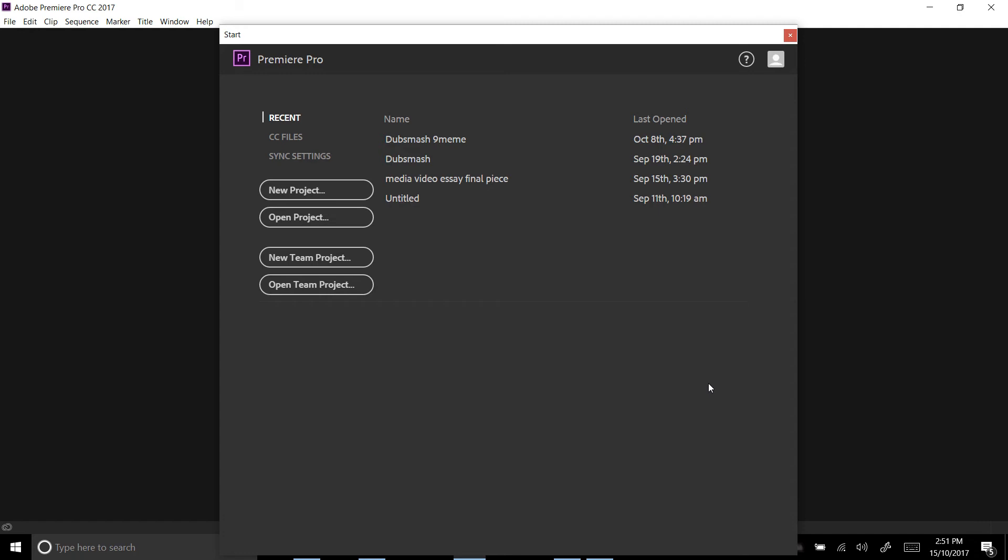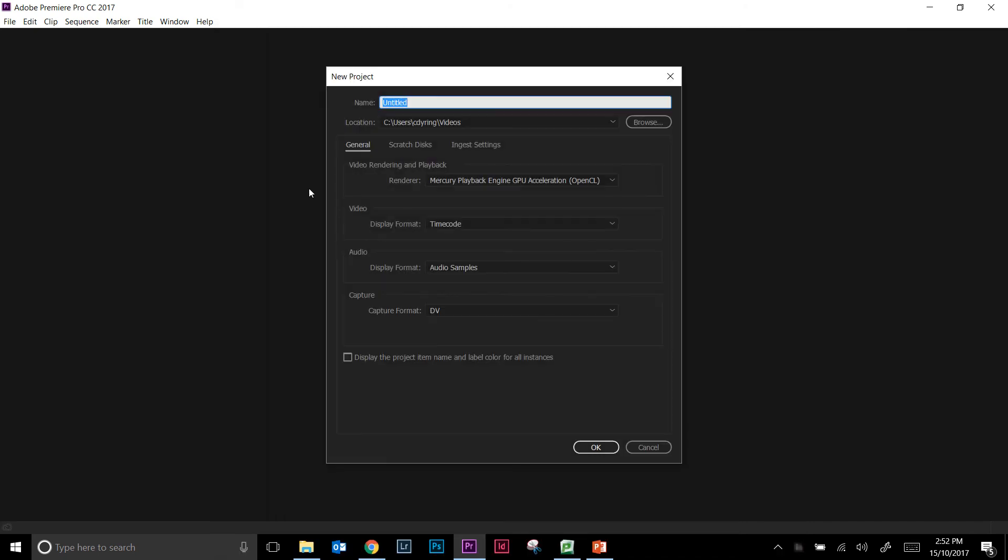So when you open Premiere Pro you'll get this start window first. Now you might not have anything here because you've probably never created any projects before. So what we want to do is create a new project, and then the second pop-up window appears and prompts you to actually name the project something.